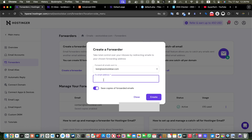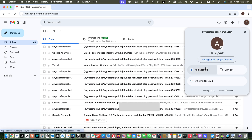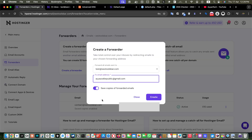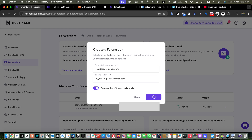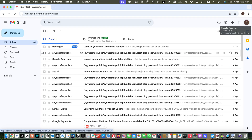Here you need to select the email account you want to use to forward all of the emails, and here you have to specify the email where you want to receive the forwarded emails. I'll copy the email address and paste it here. You can also keep a backup copy of the forwarded emails — I'll keep that option on for now.